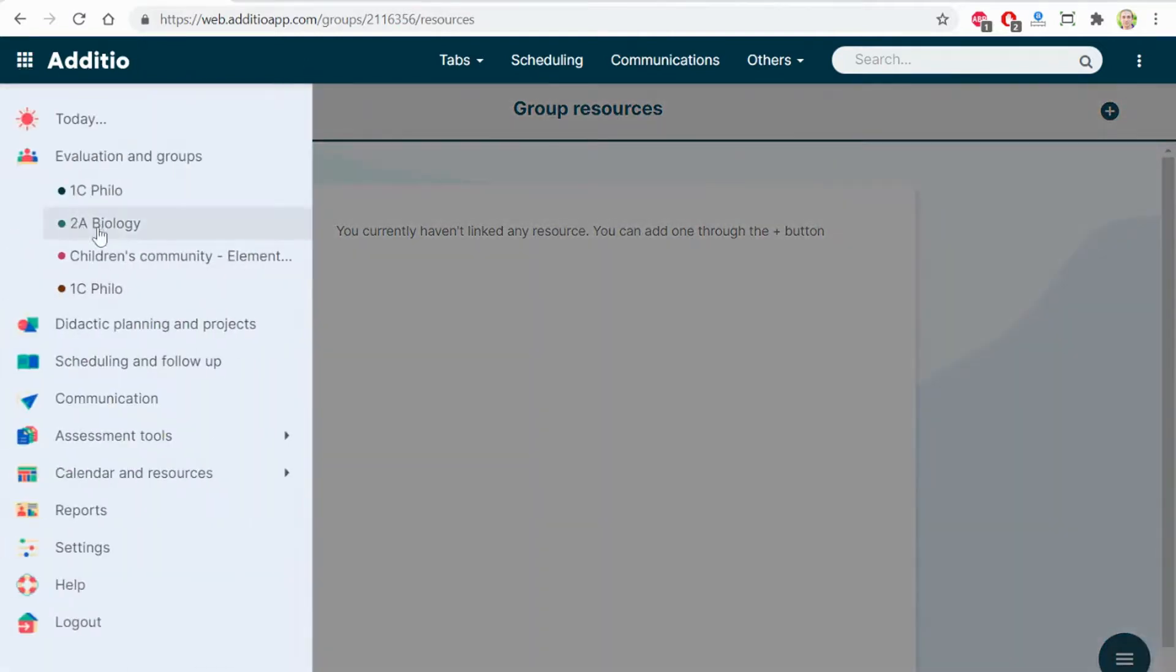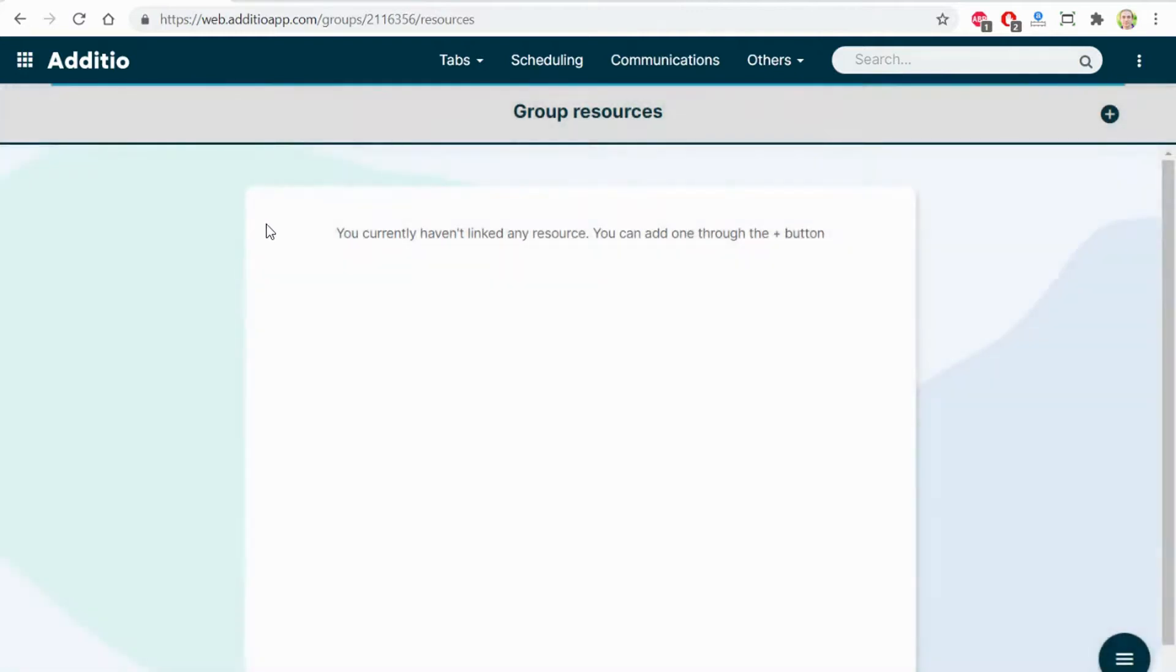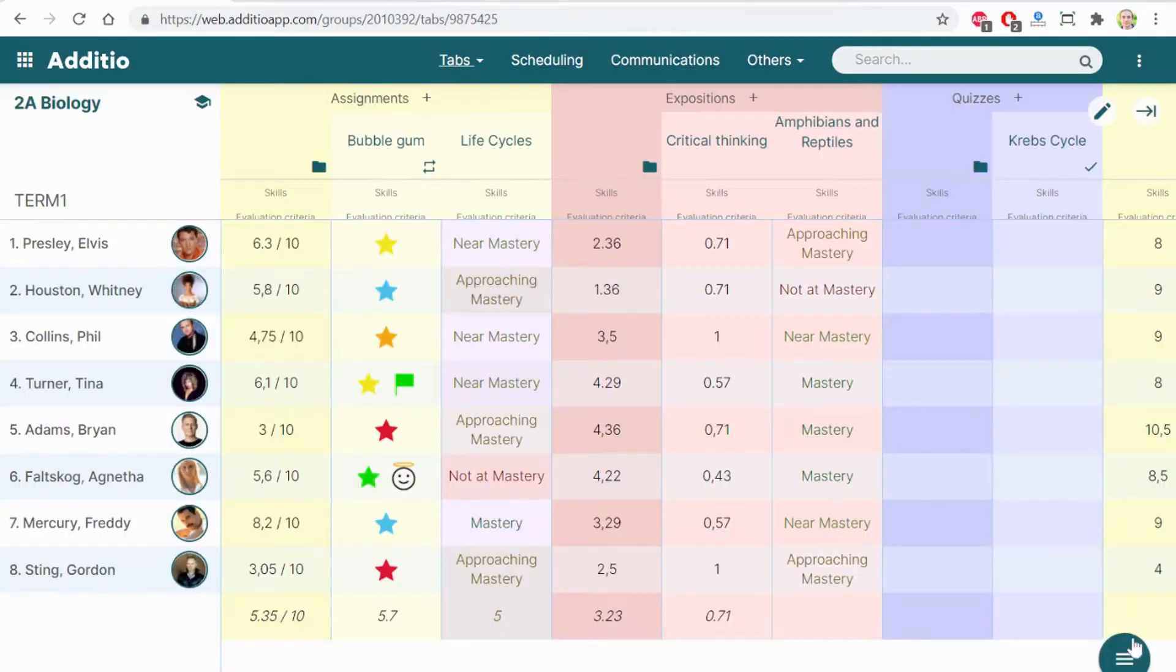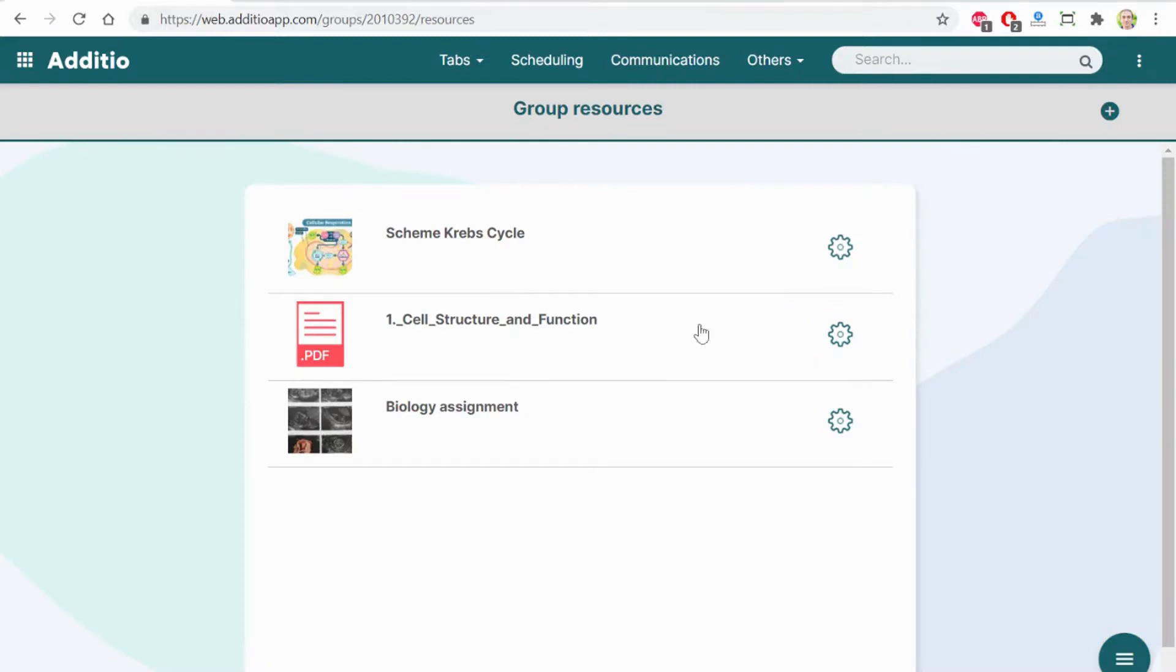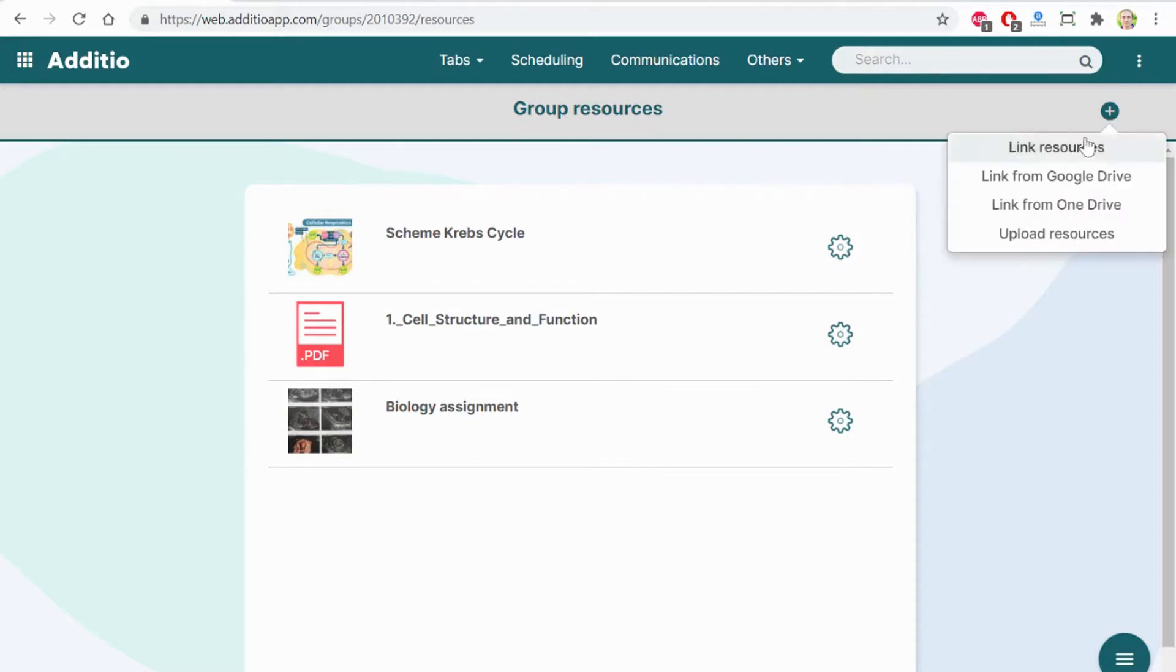Let's go to another group, Biology. And on resources, I can see that they have many different kinds of resources that are attached. Here, I could add a Google Doc, Google Slides, whatever kind of document that I have on Google Drive.